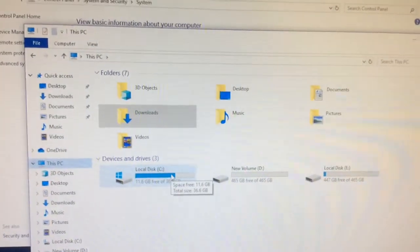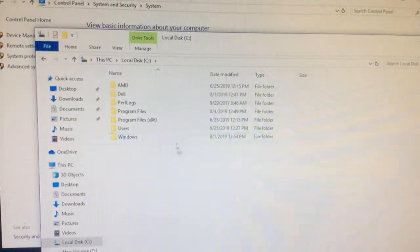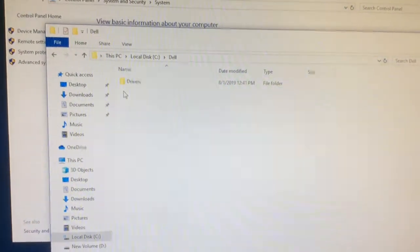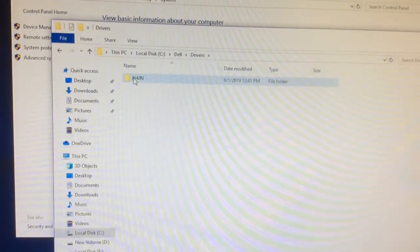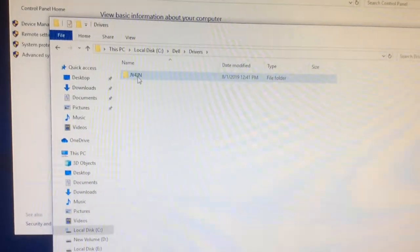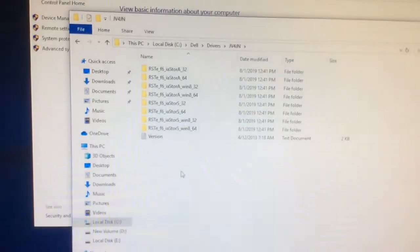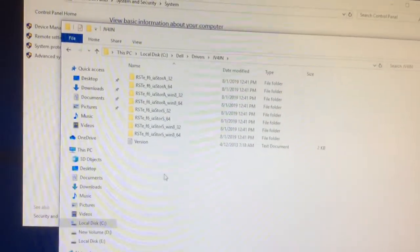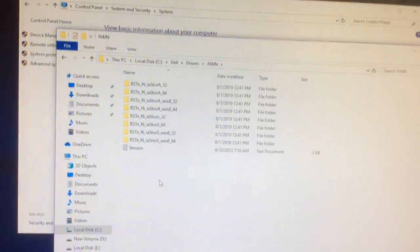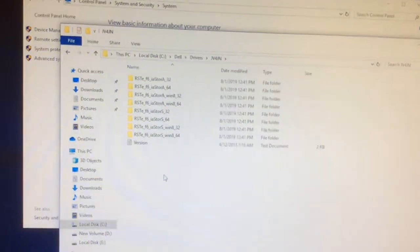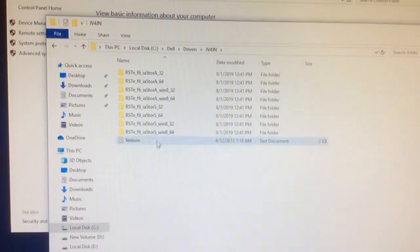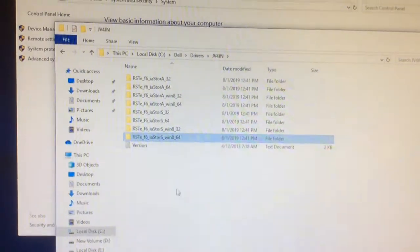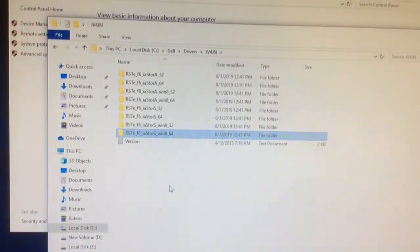They will be installed under the Dell folder, drivers, JV4JN, and that file will give you all these folders. And the one you will need to install is this one, the last folder that is called RSTEF6IASTORSWIN864.